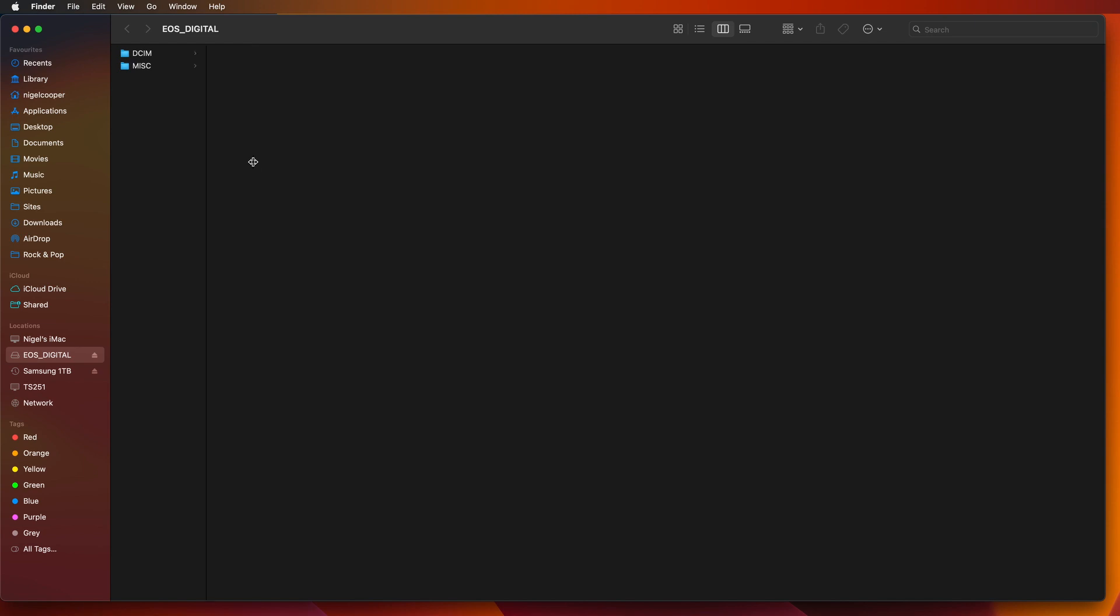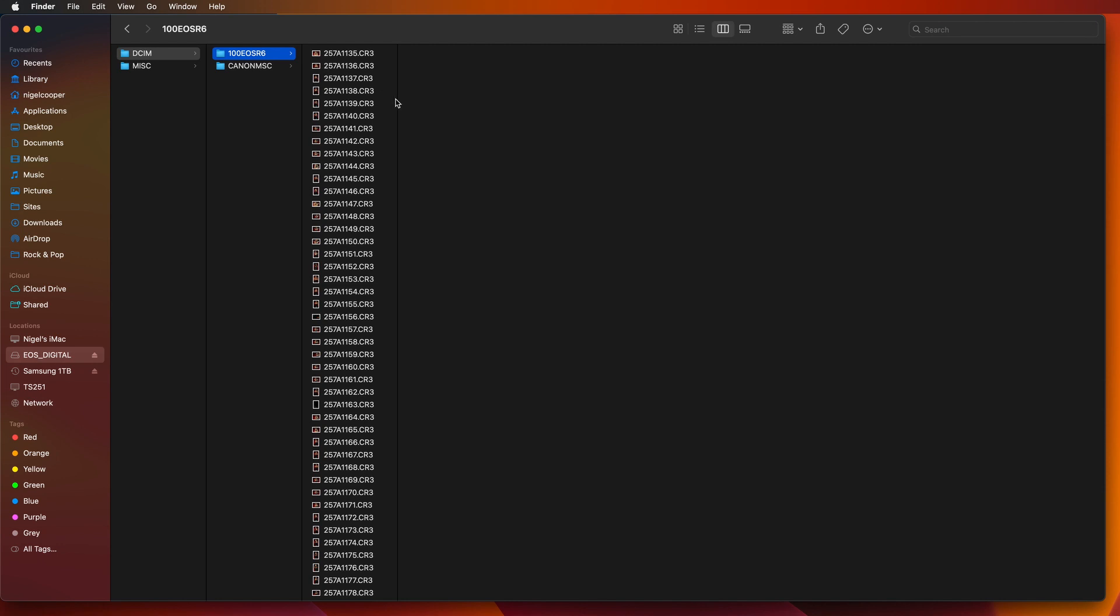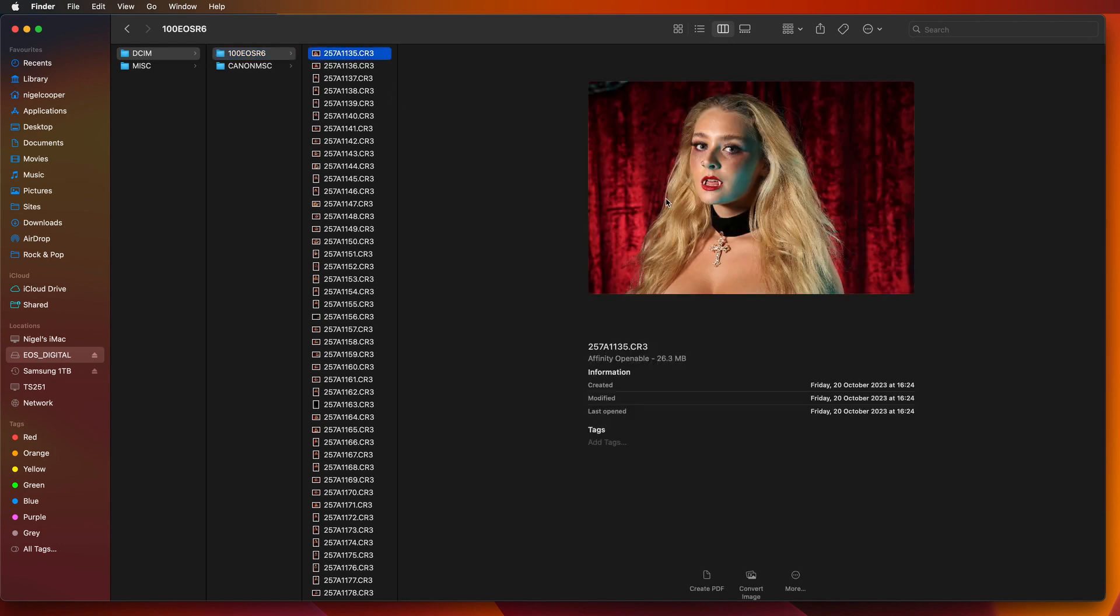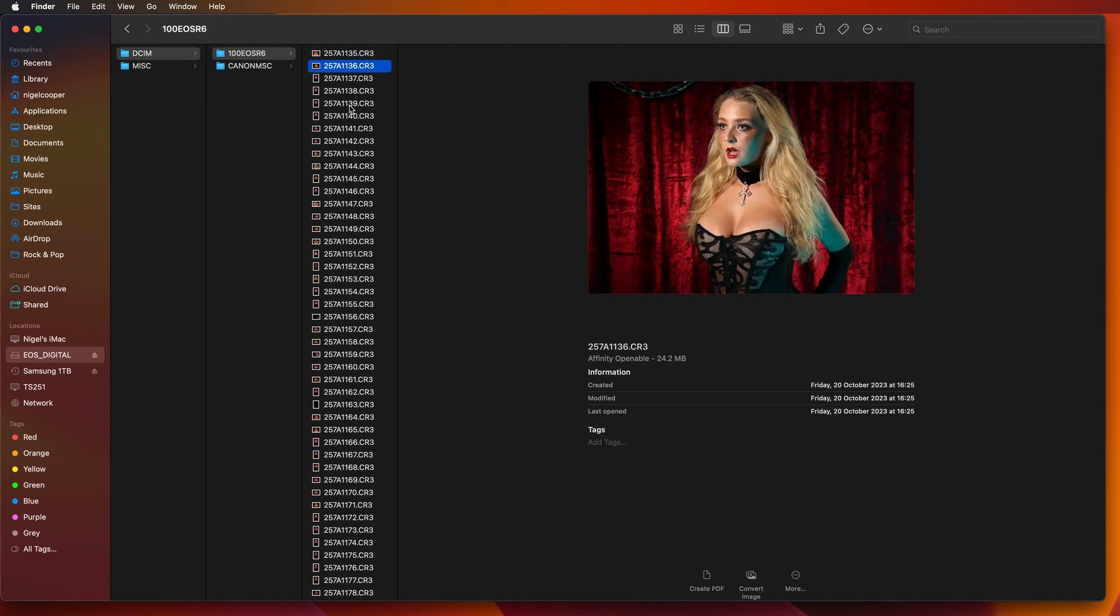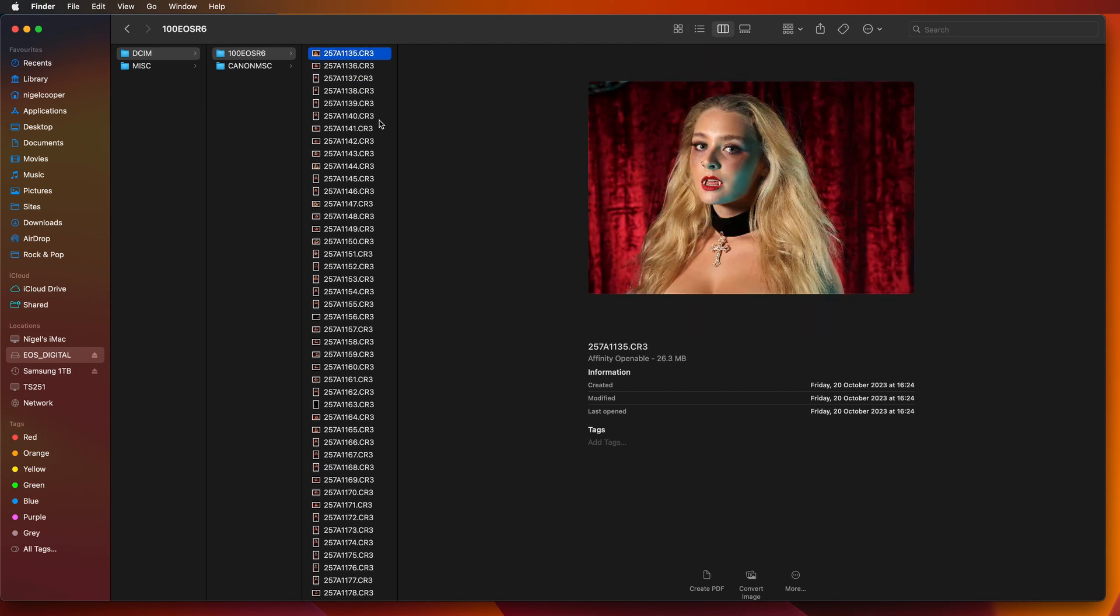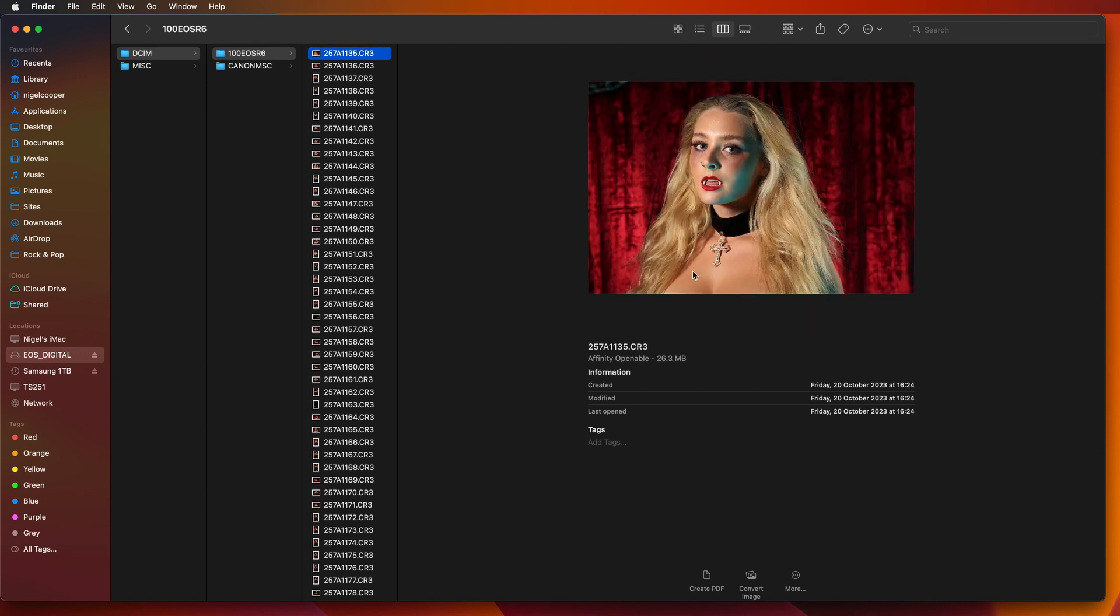These are some shots from a shoot I did on a Canon R6 Mark II recently. I'm just going to open this out here, double click on this line, double click here and just double click on that line. This is basically going to bring up all the images that I shot. So you can see I've got all my CR3 files here.